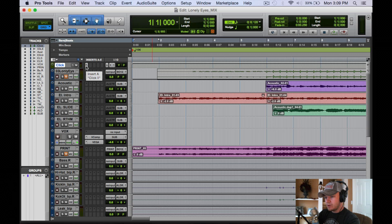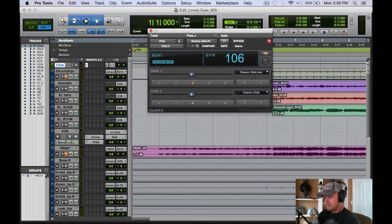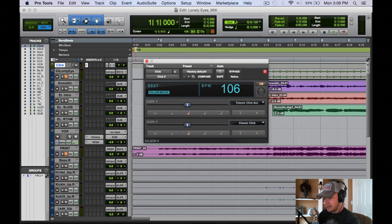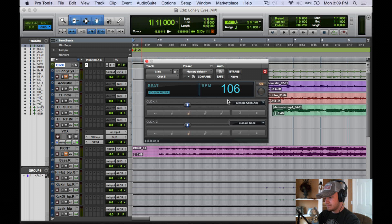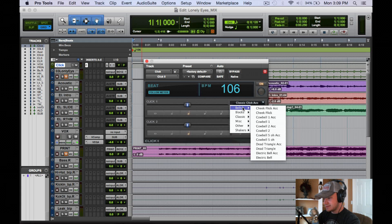So when I open this plugin here, the Click 2 plugin, this is going to pop up and you can see it conform to my beats per minute of 106, which I have here at the top of the track. Now Click 1 you see here is for the downbeat, and you have a few options for what that is.